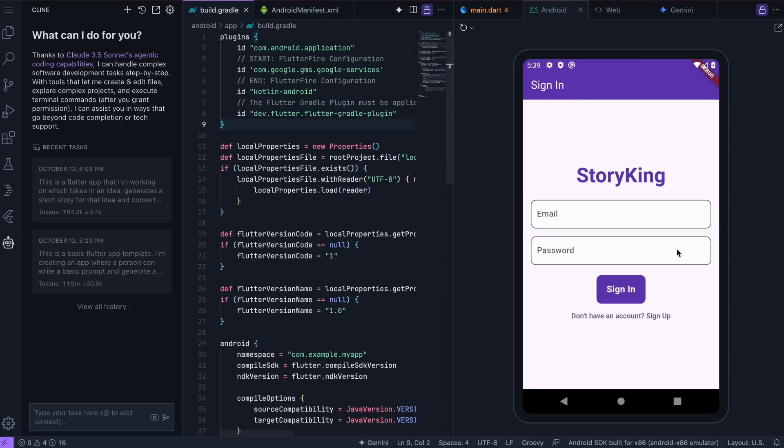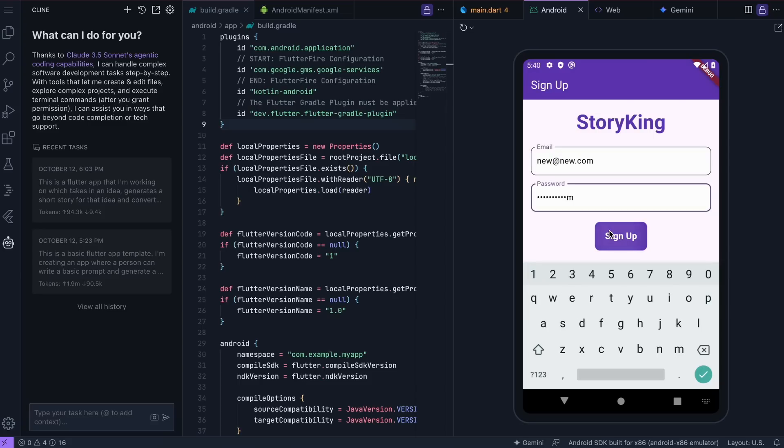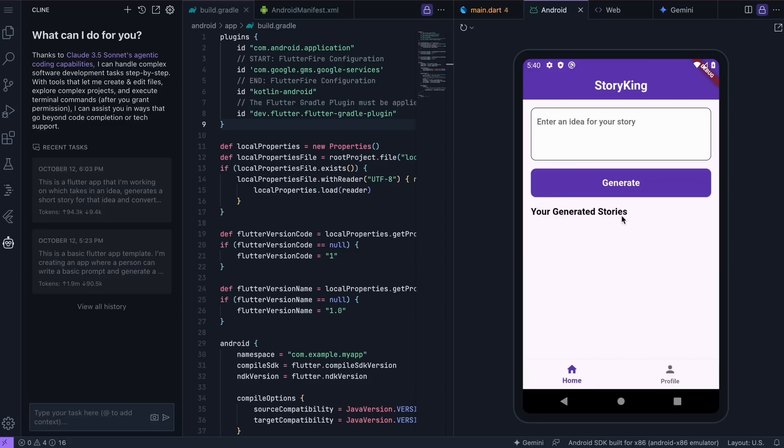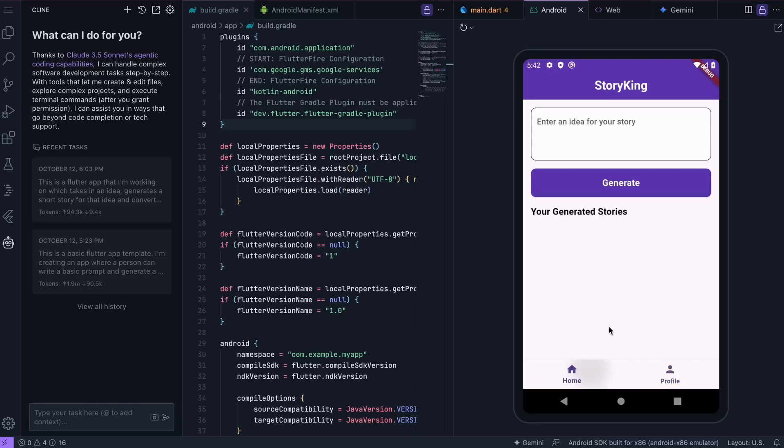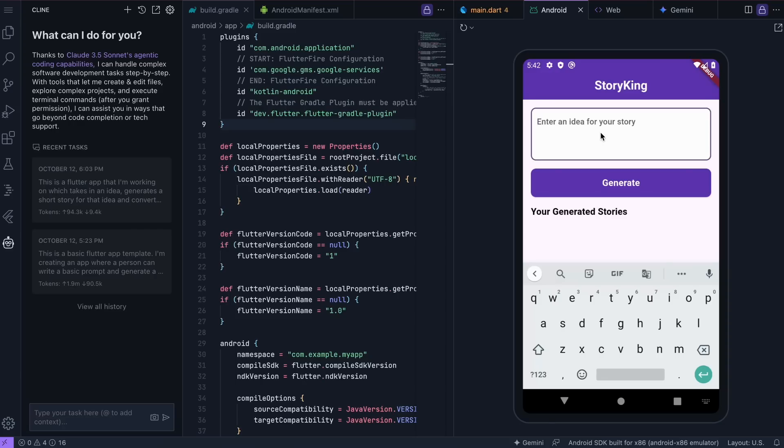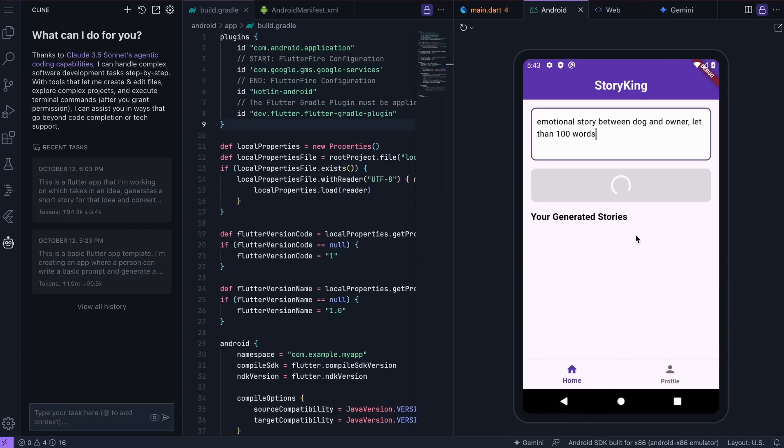It looks really nice. Here's the login slash sign-up page. You can easily create an account here, and once you do, you can start using it. There's also a profile section, which doesn't show much, but it's fine. Besides that, you can easily enter an idea for a story you want to generate. Let's ask it to generate a story about an emotional moment between a dog and its owner. Let's send it here. You'll need to wait a bit.